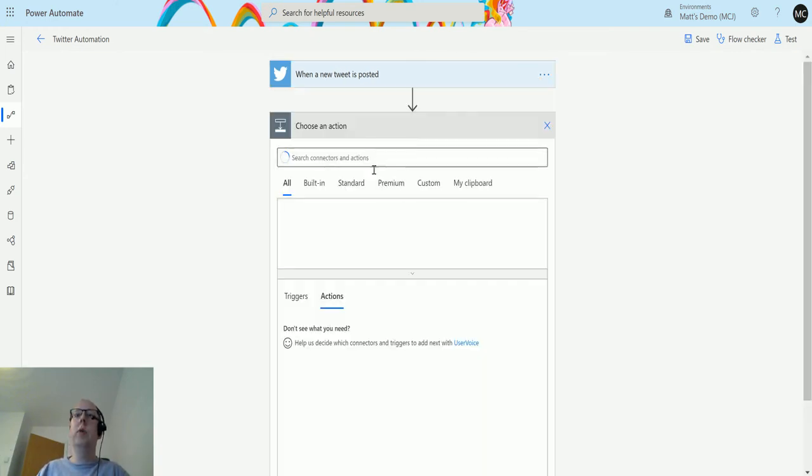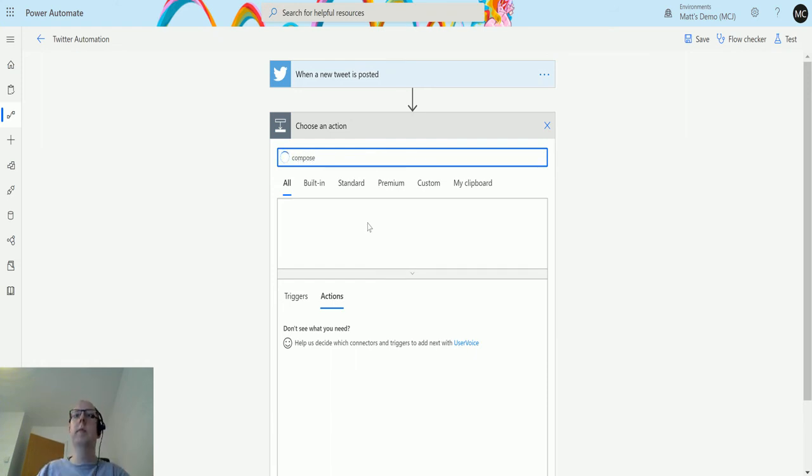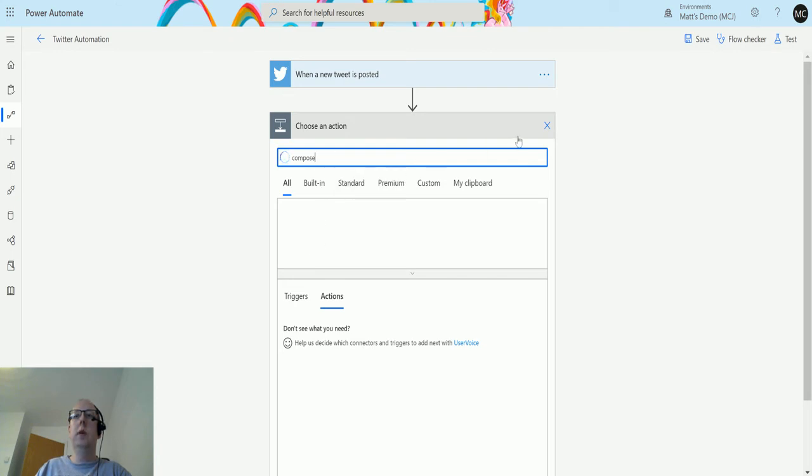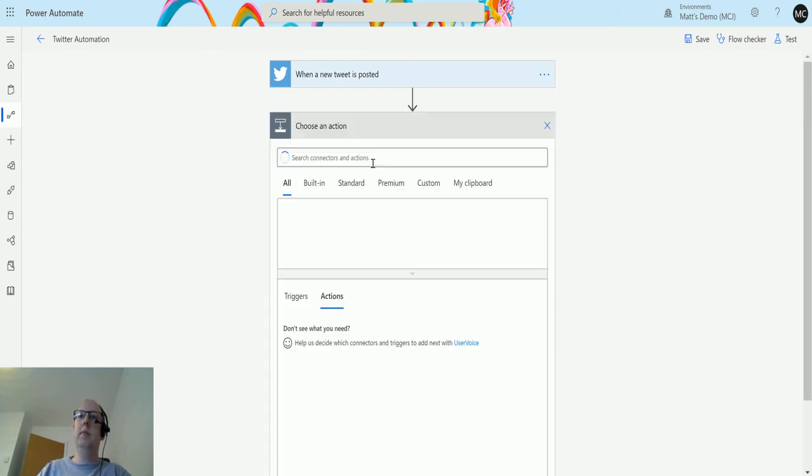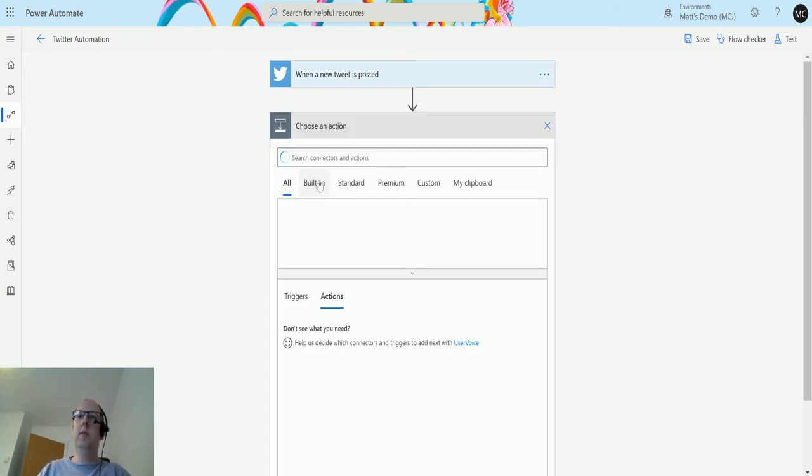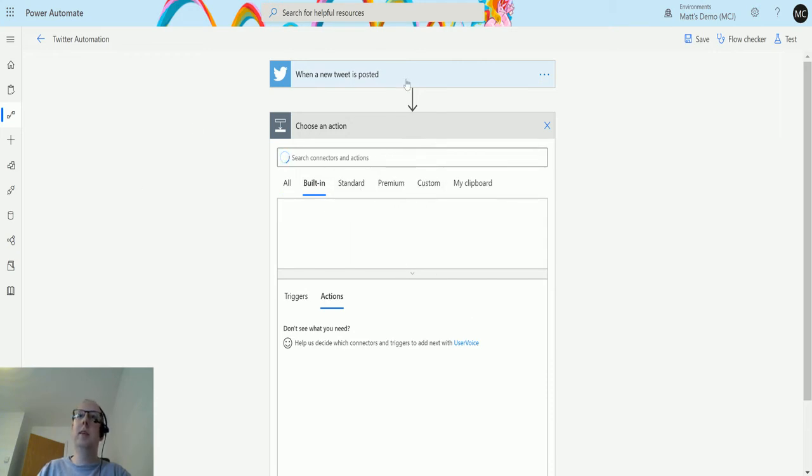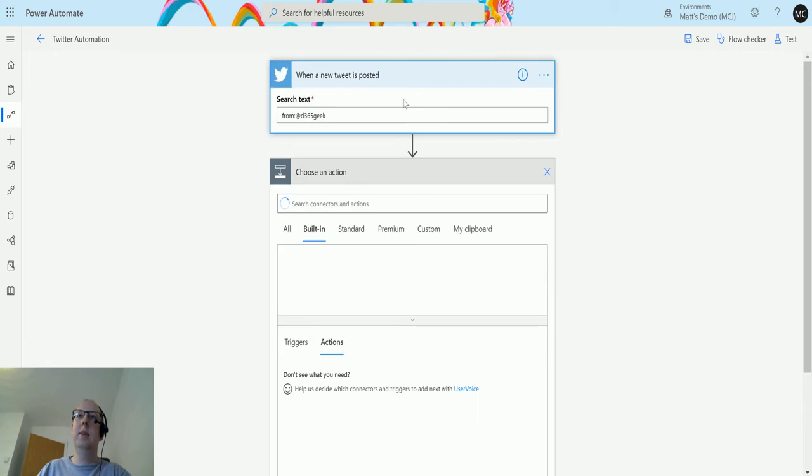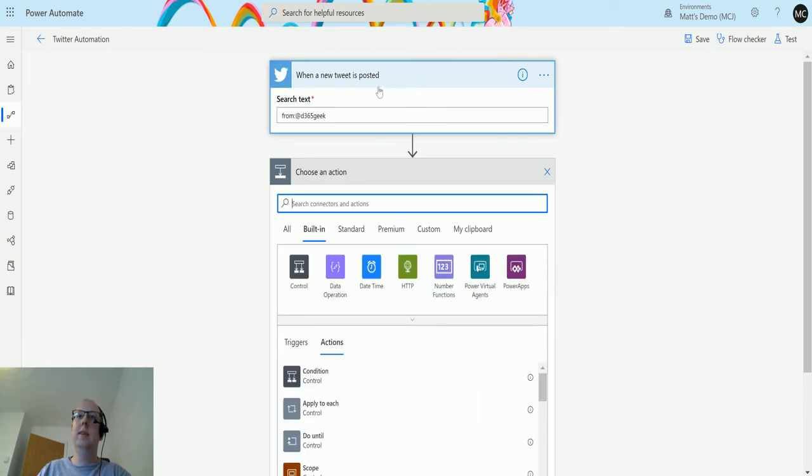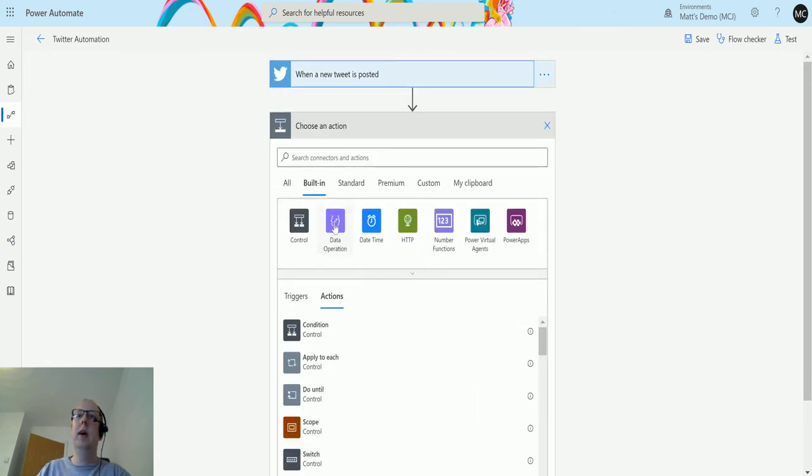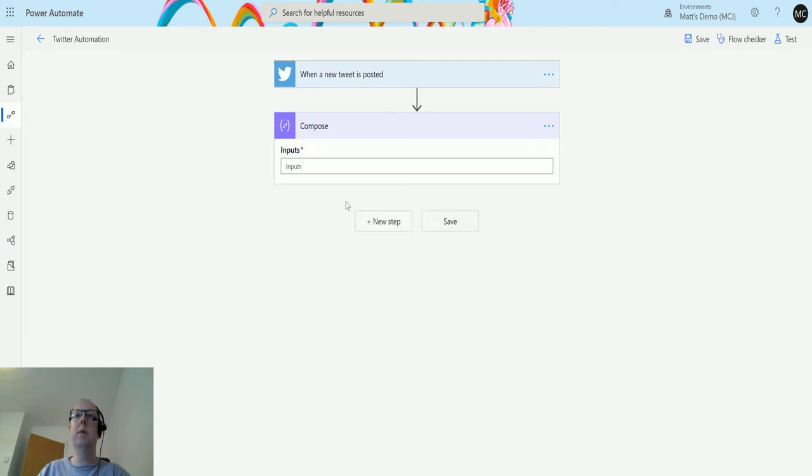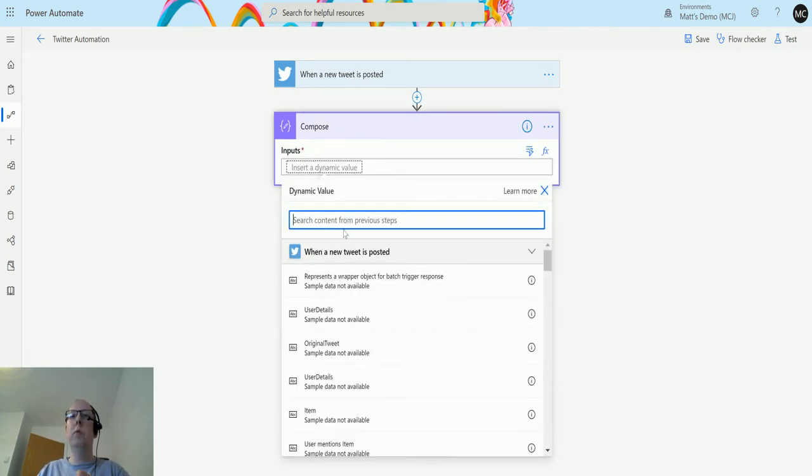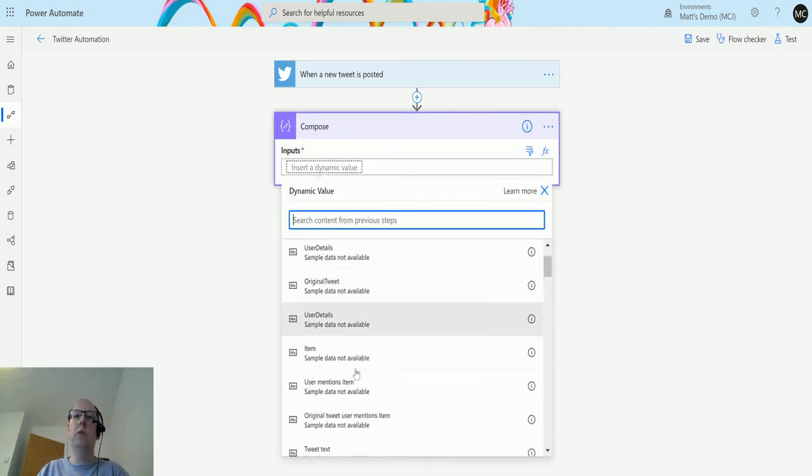After this we'll put in a compose action. We'll wait for this to catch up. Come on, there we go. Data operations, compose.